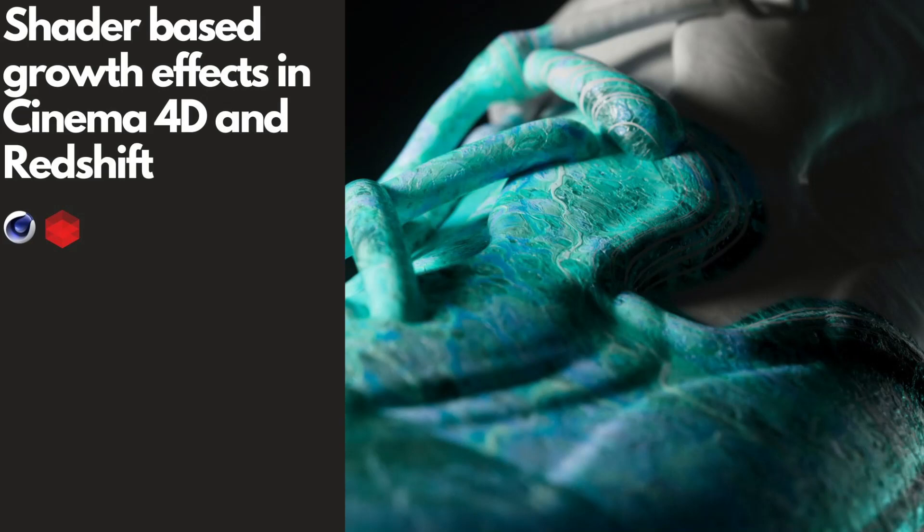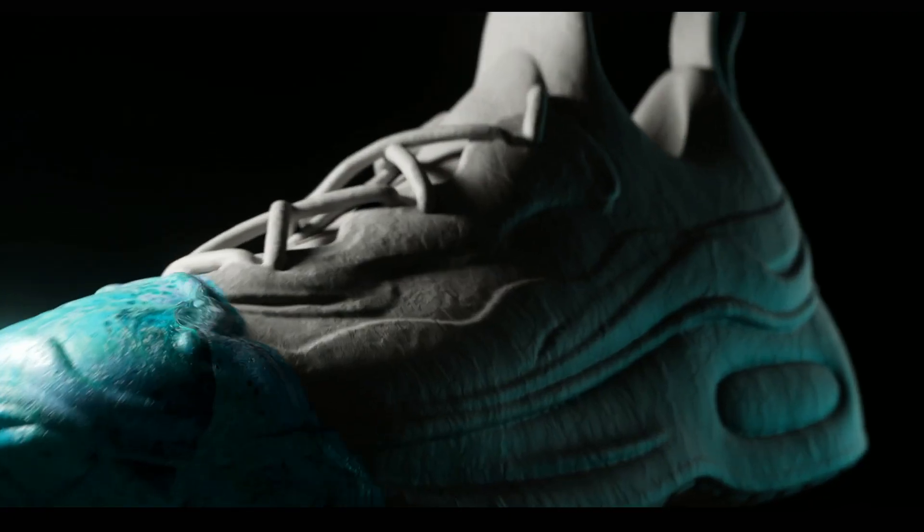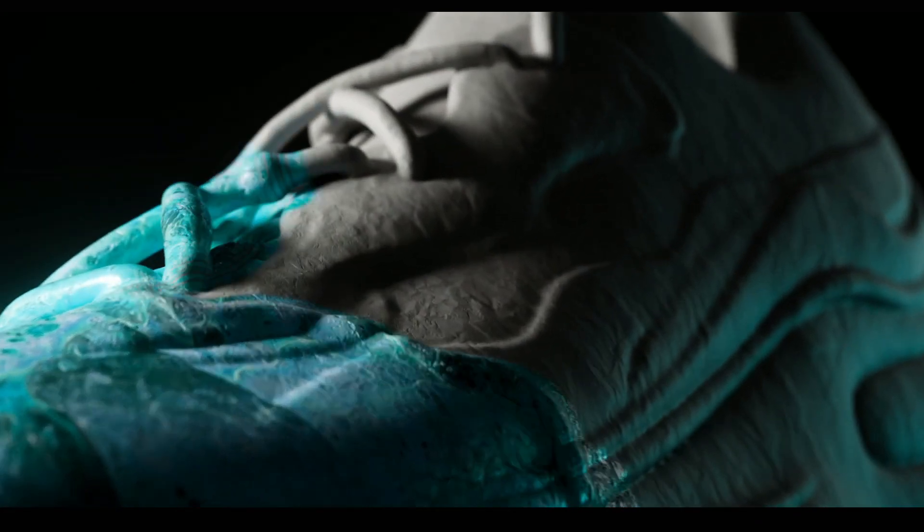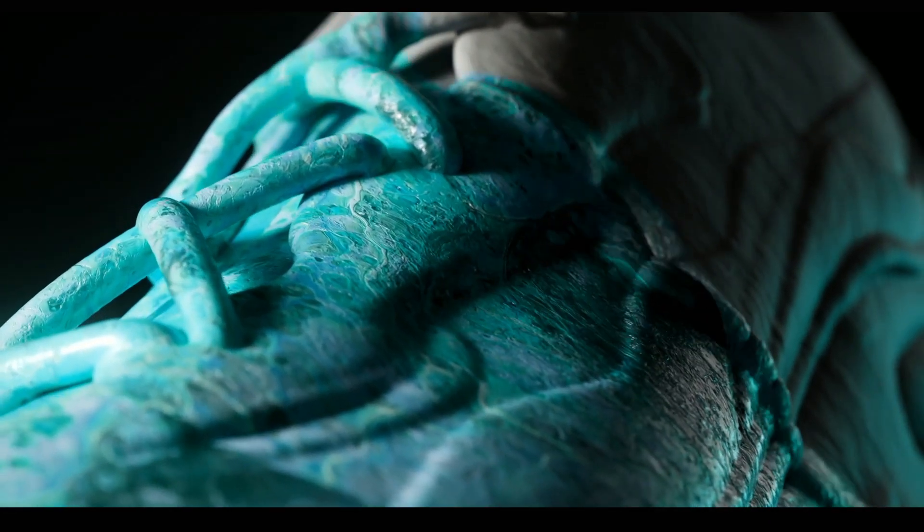Let's talk about how we can create growth effects using just a shader in Cinema 4D and Redshift. An example is this shot I made, which is just driven with shader displacement.